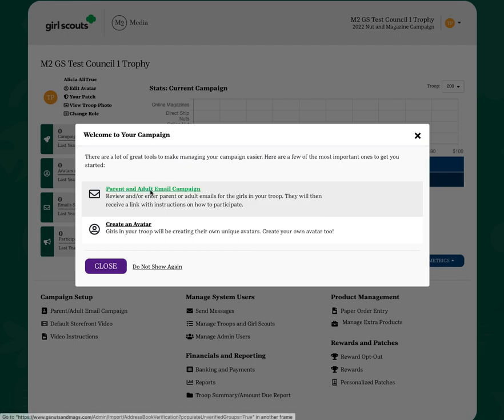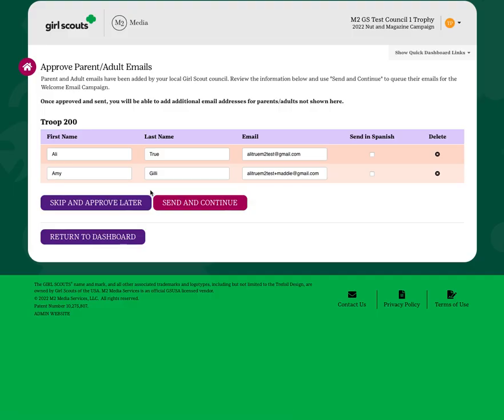Email addresses will be preloaded into the system for you from your council. Click the box if you need to translate into Spanish. If you would like to add other emails, you'll be able to after you send and continue.